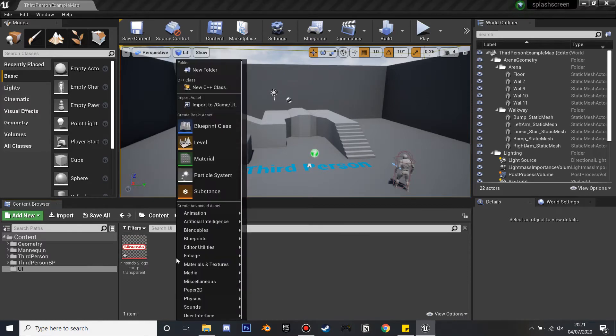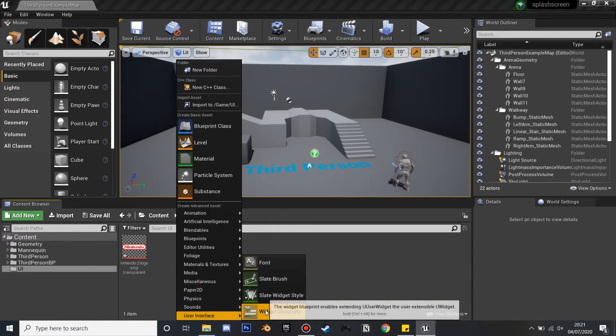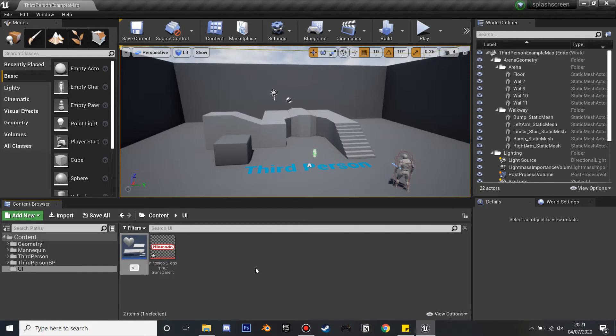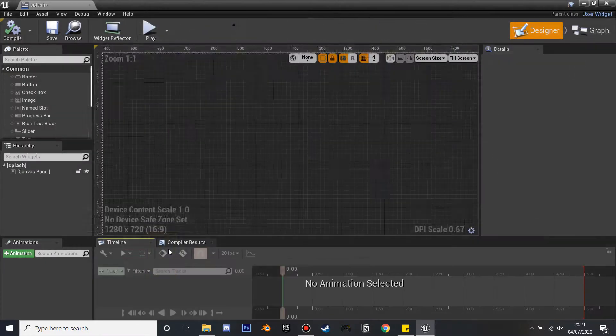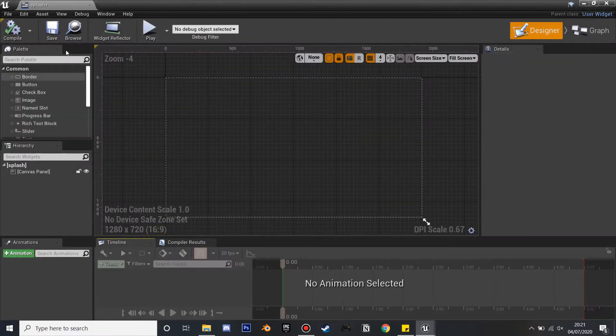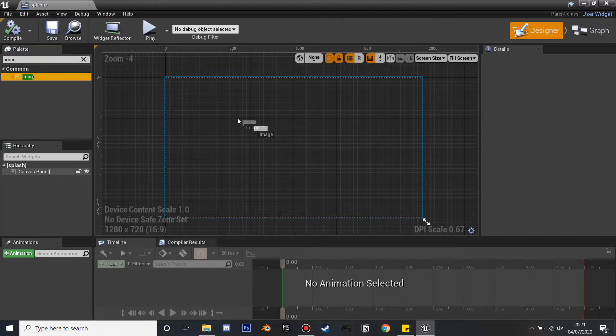After this we're going to right-click, go to User Interface, and find the Widget Blueprint. I'm just going to name this Splash, as this is going to be our splash screen which we'll use. If we go inside this, under Palette, if we search for Image, this will be where we select our image.